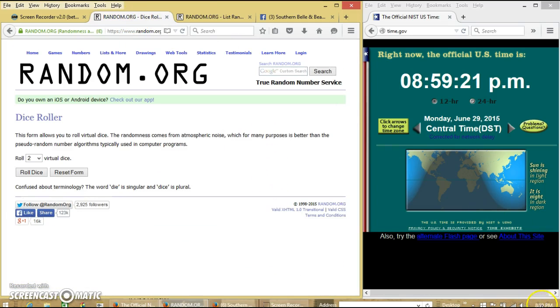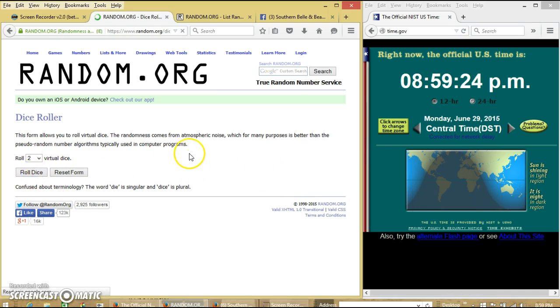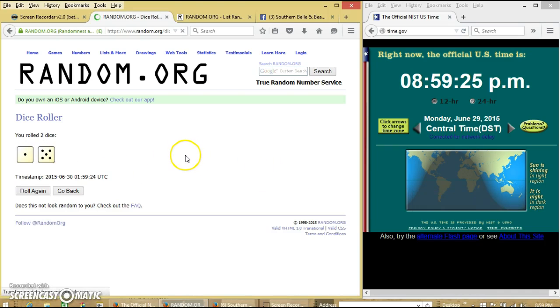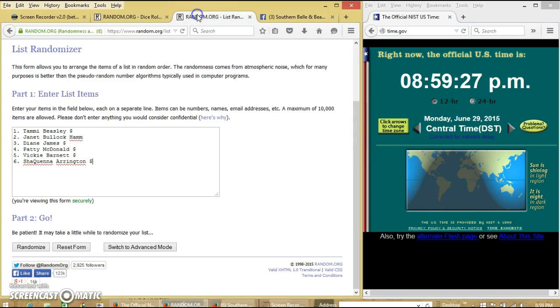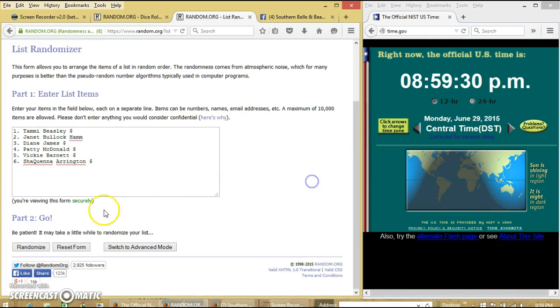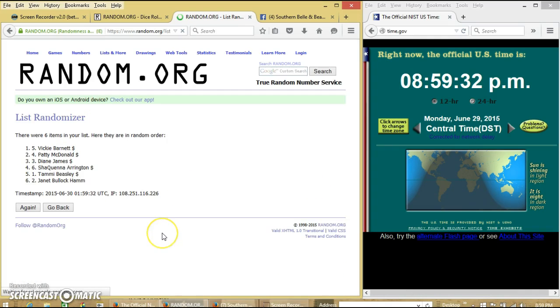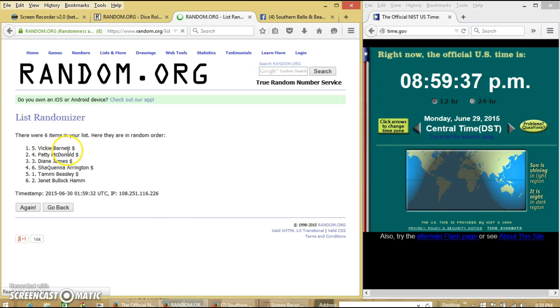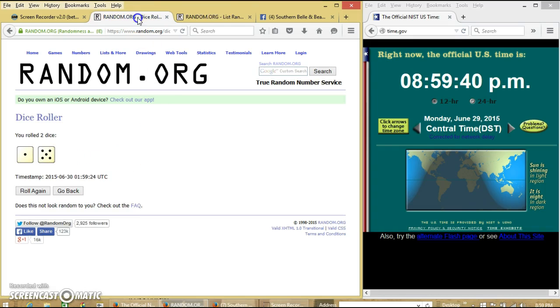Alright, it's 8:59pm, we're going to roll the dice. We need a 4 or higher. We have 6. So we'll randomize for the first time at 8:59pm. After the first time, we have 6 items on our list. Vicky on top, Janet on the bottom.